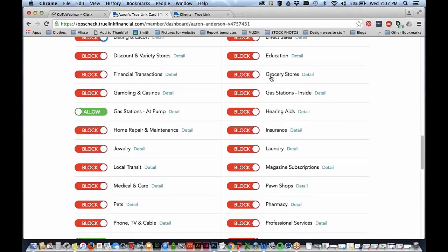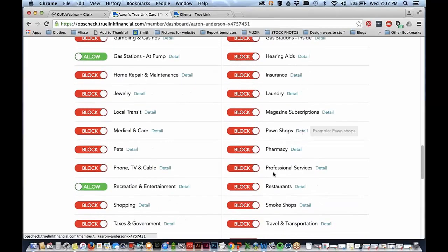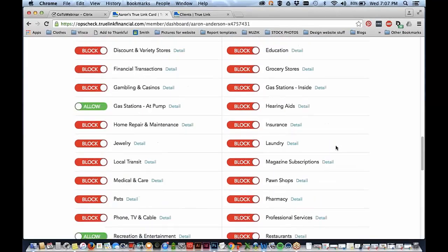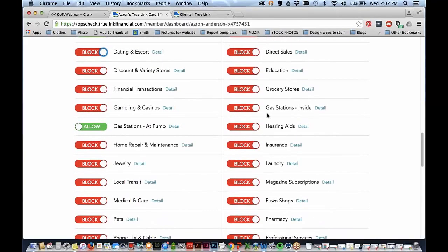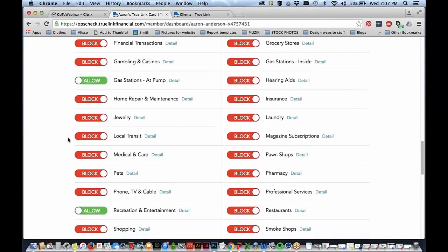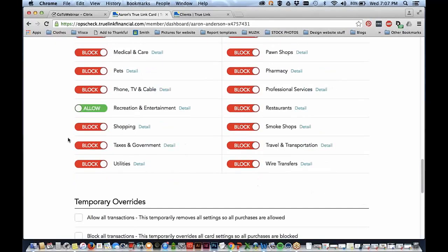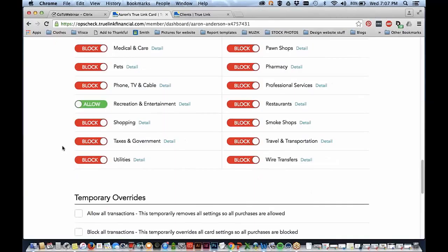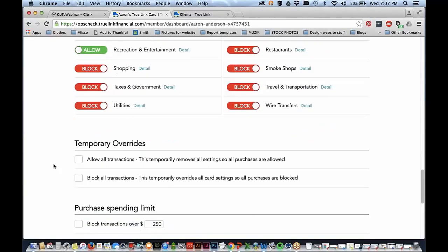Down here you'll see our world of spending categories, which basically encompasses everything an individual could purchase and the macro category it would belong to. You can allow and block, and once you switch it over it's saved immediately with no lag time. You'll see things like grocery stores, restaurants, pawn shops — those are almost always blocked in a special needs trust situation. Gas stations are an interesting one: we've broken it up so you can block purchases inside where they could potentially purchase food or drinks, but allow purchases at the pump. It gives you so much ability, and you can customize it for each beneficiary.